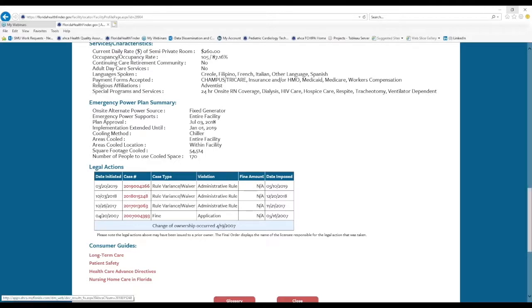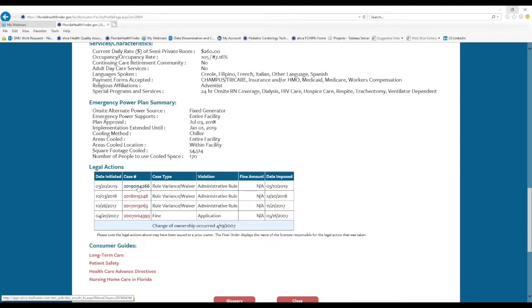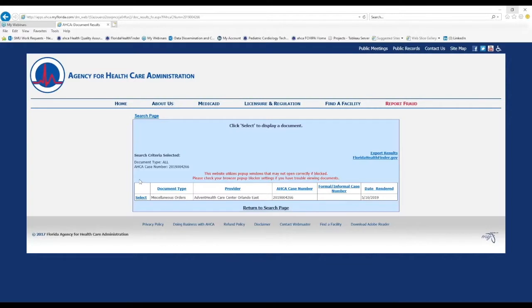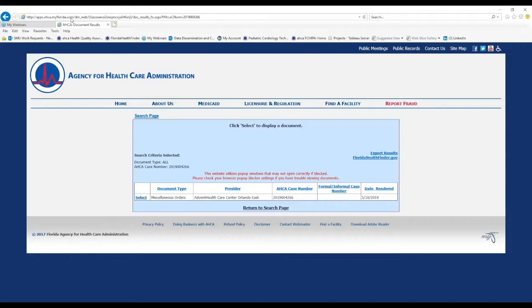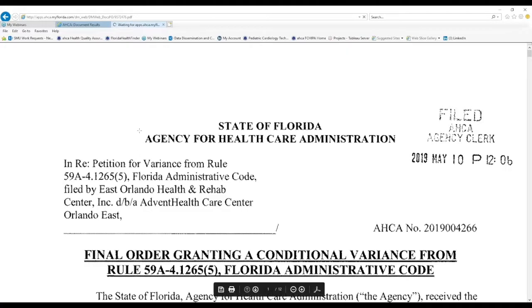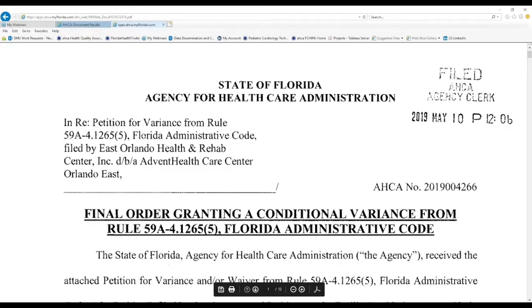All of the case numbers are clickable. And if we click the very first case number, for example, this is what we'll see. This takes us to a second website. This is ACA.MyFlorida.com This is ACA's main agency website. This is where legal actions are housed online. And to see this legal action, we can click the blue Select button. And this is what we'll see. This is a scanned copy of the final order.